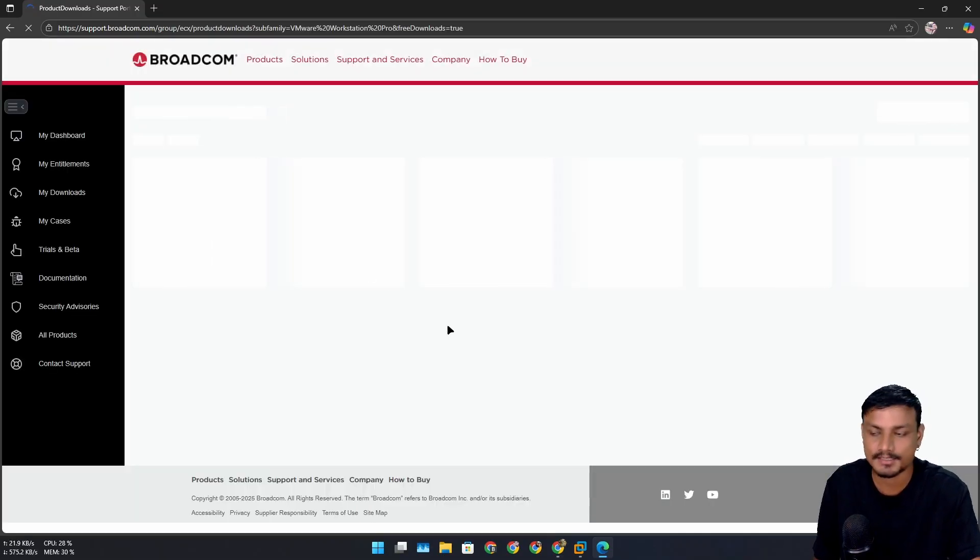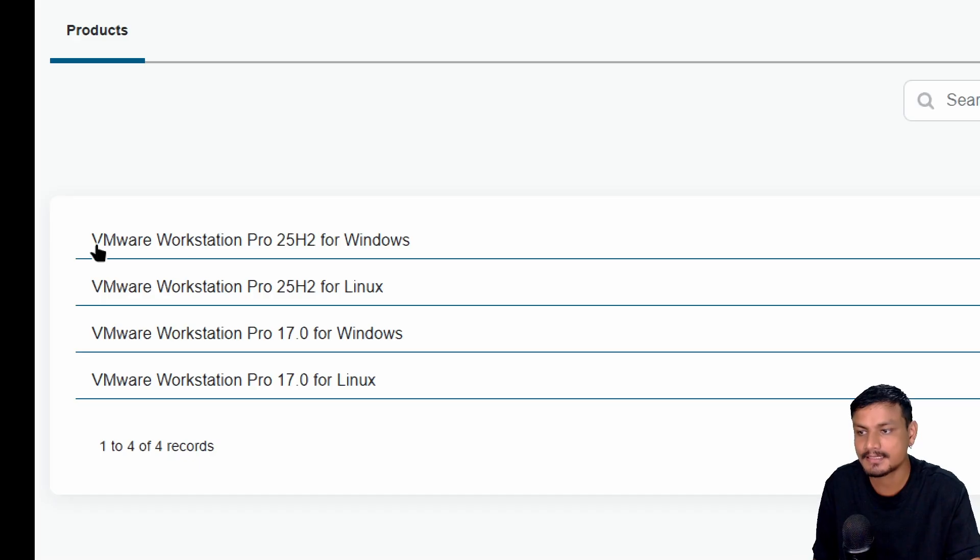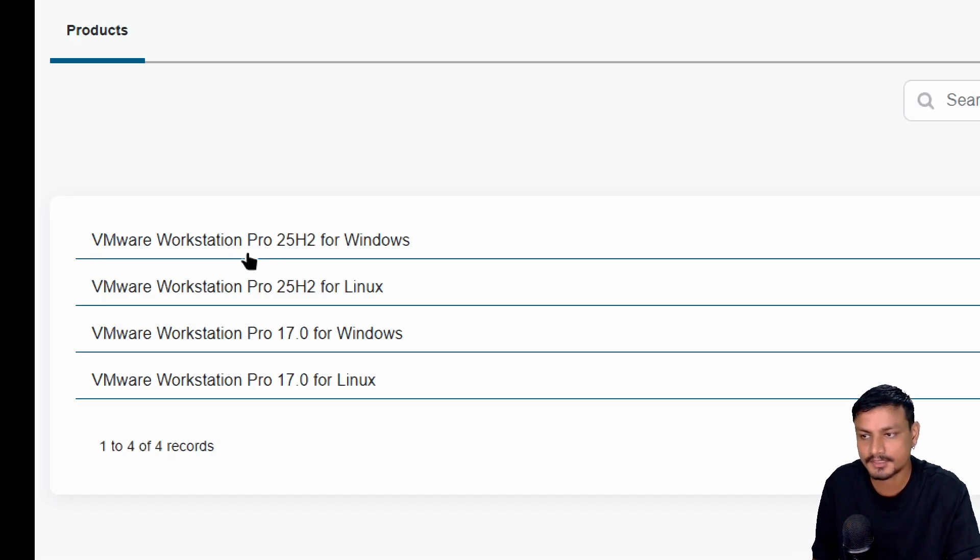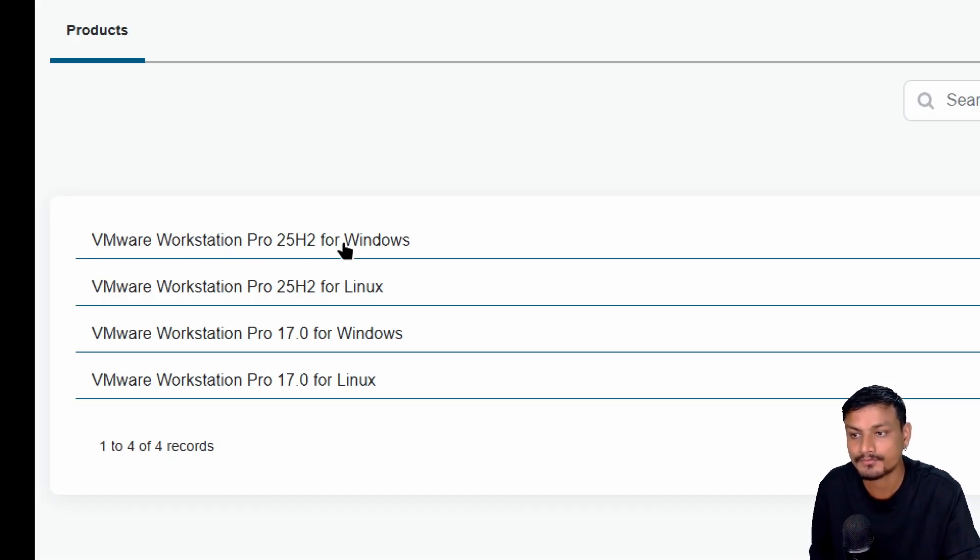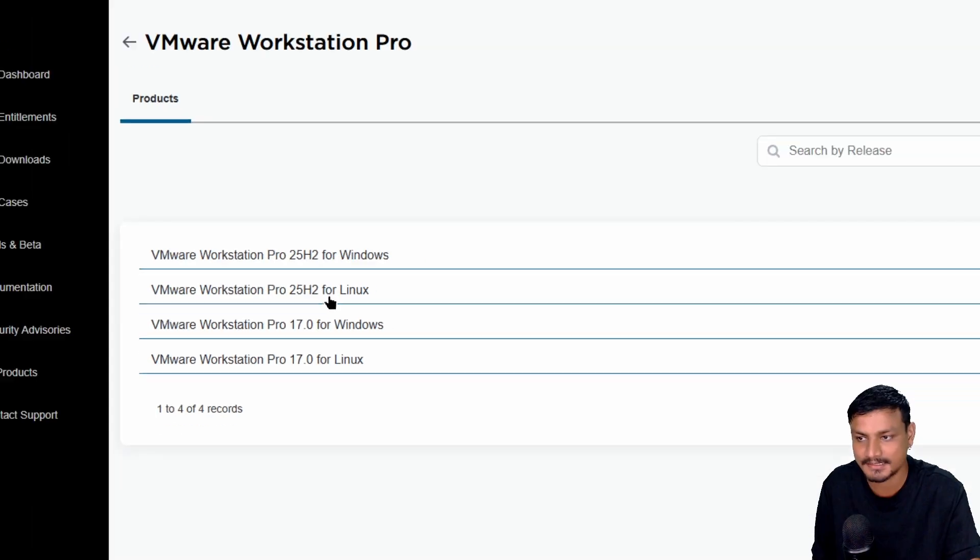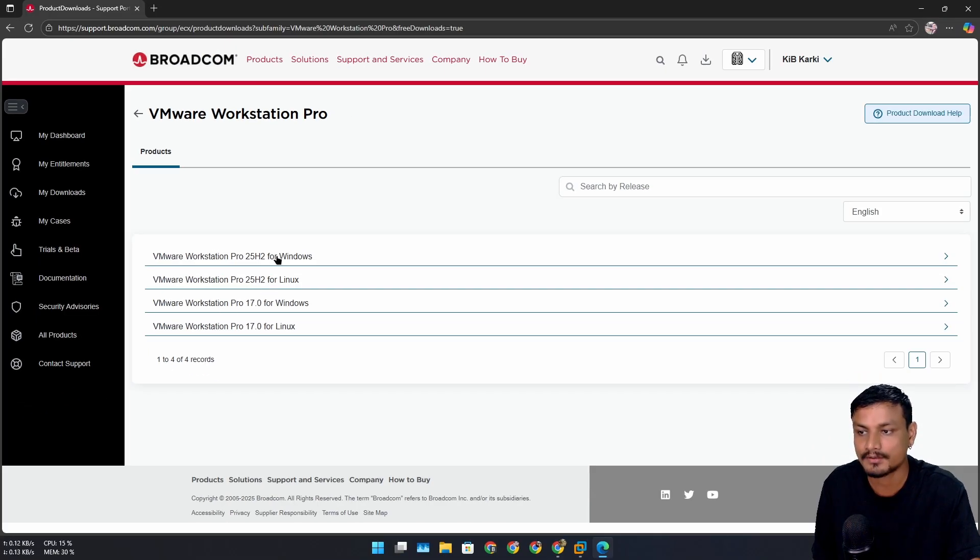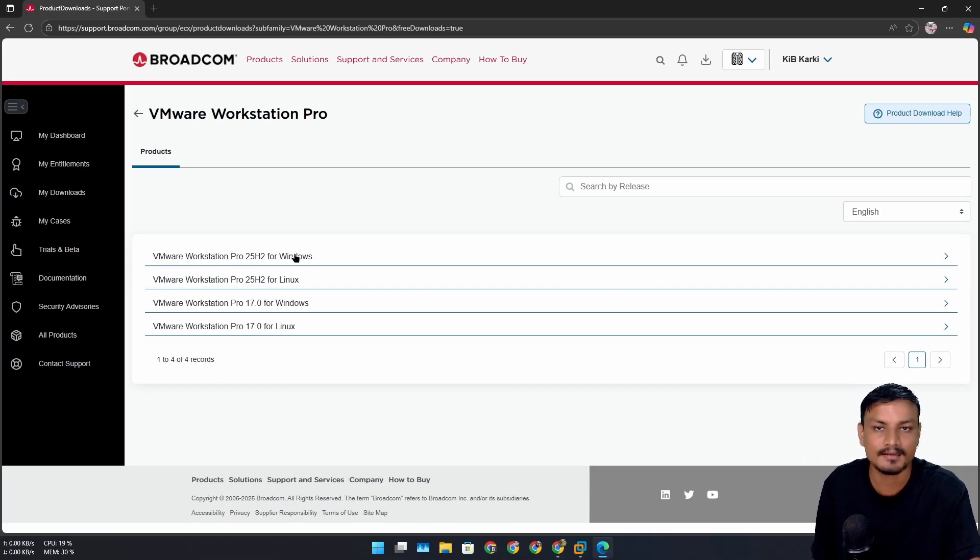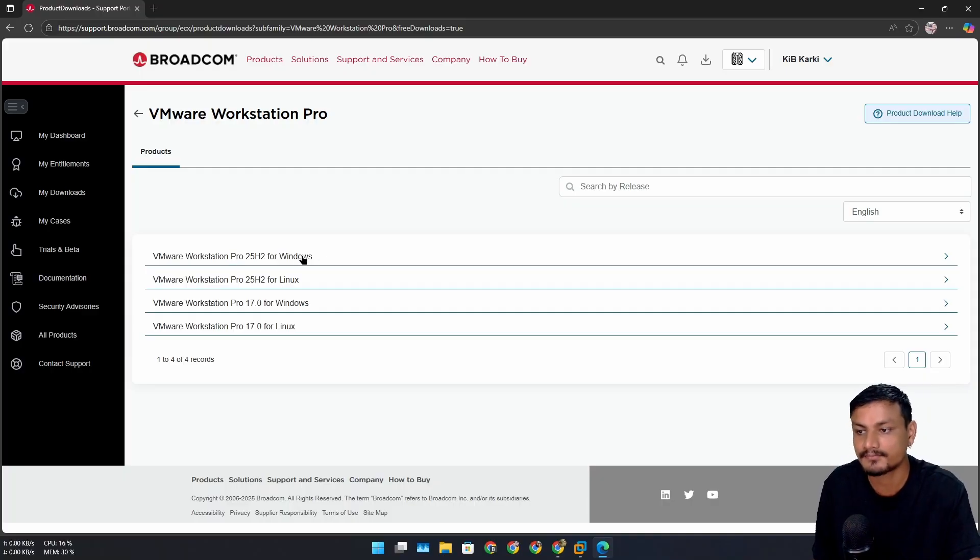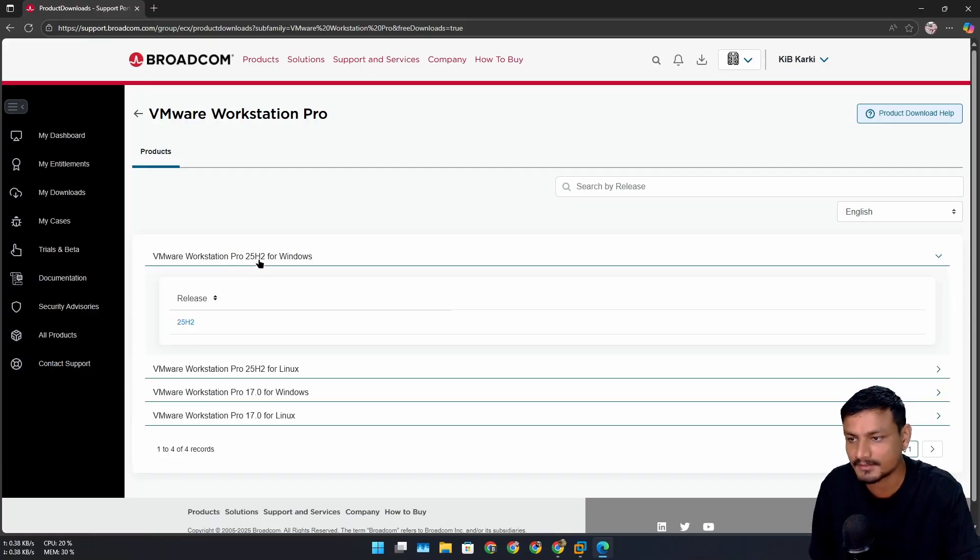And also if you're on Linux you can also follow this. Here is the latest VMware Workstation Pro 25 H2 for Windows and Linux. You can click on one of these - if you're on Linux, click on Linux. If you're on Windows, click where it says Windows. So I'm going to download the Windows version, so I'm going to click on that.